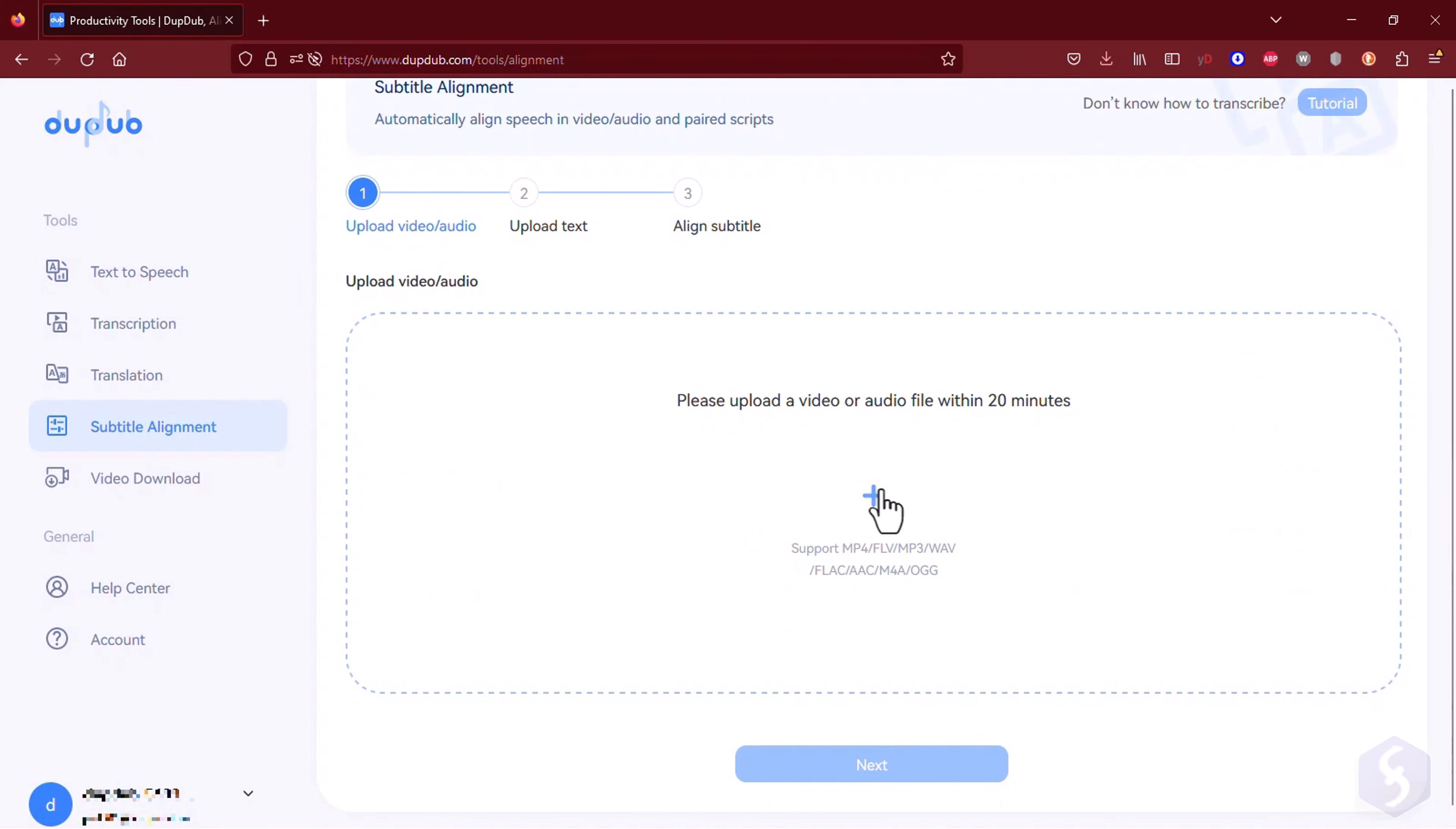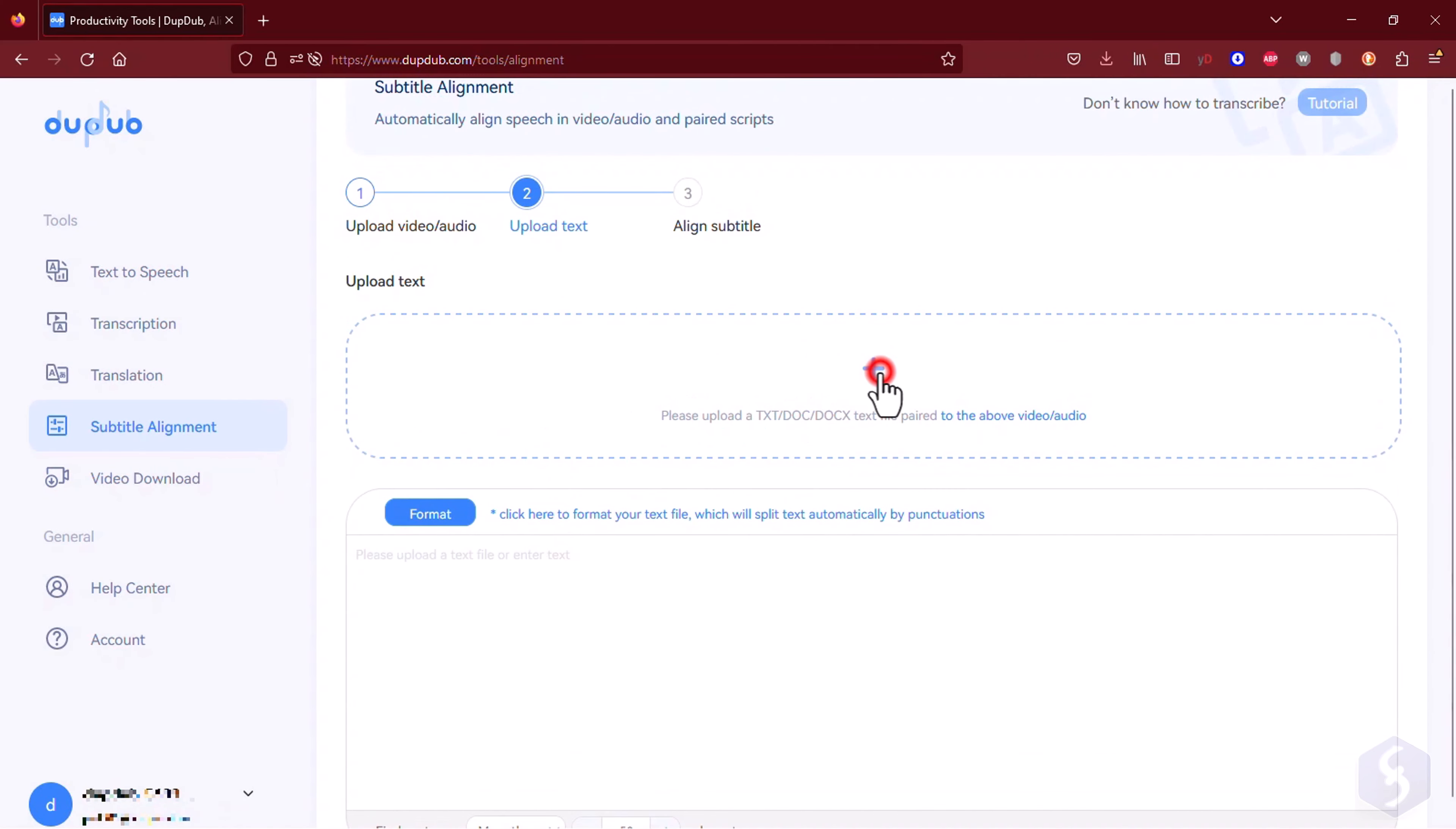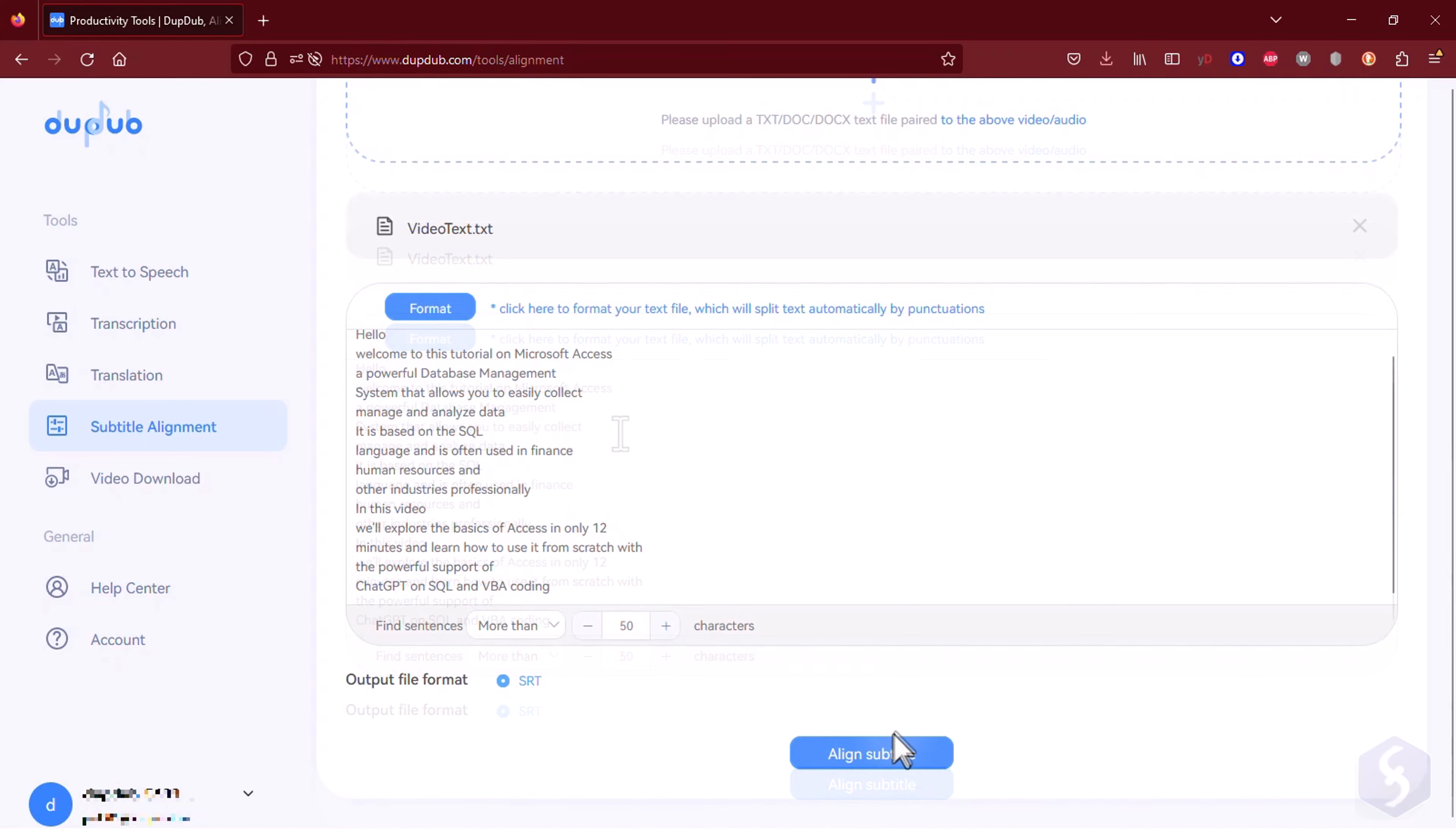You can also align the subtitle timestamps to any media file. Upload any media and then provide either the subtitle file or type the text script directly. DubDub will generate an SRT file that matches the audio voiceover in time.